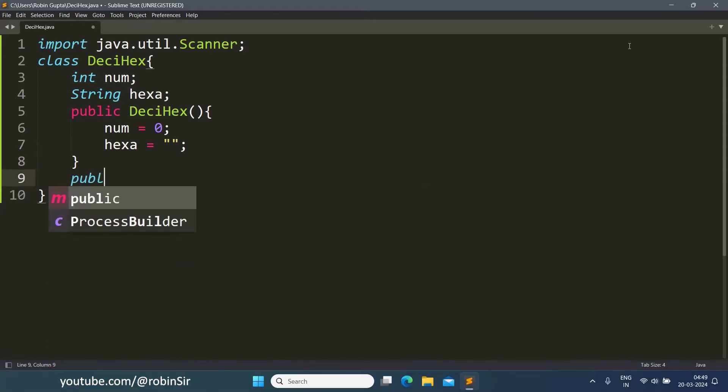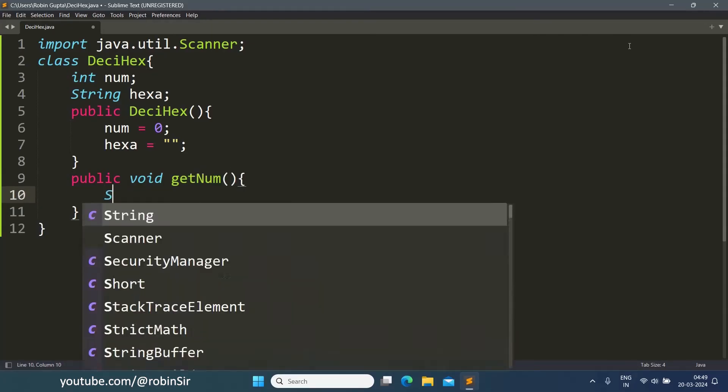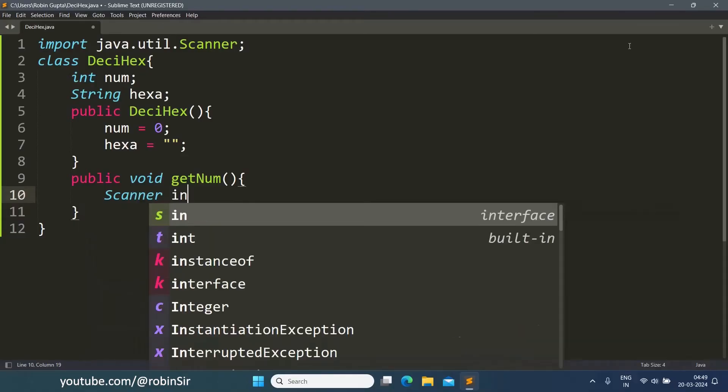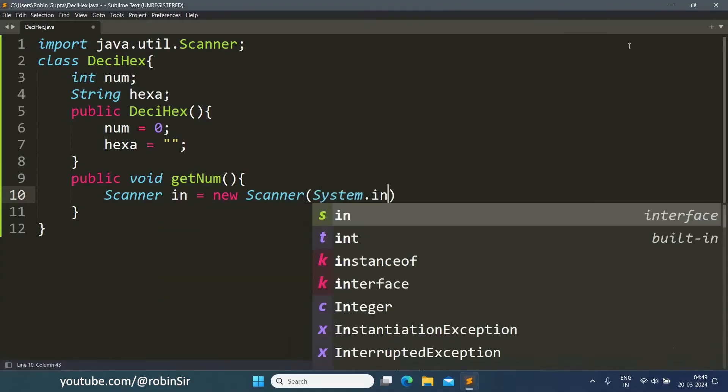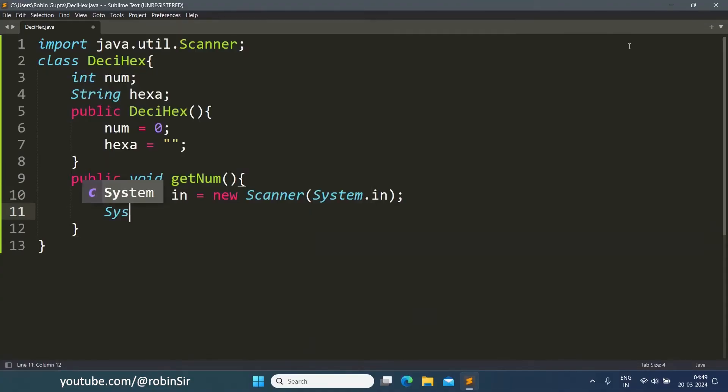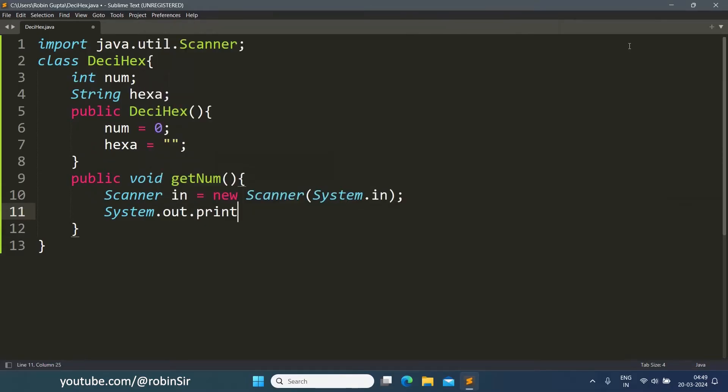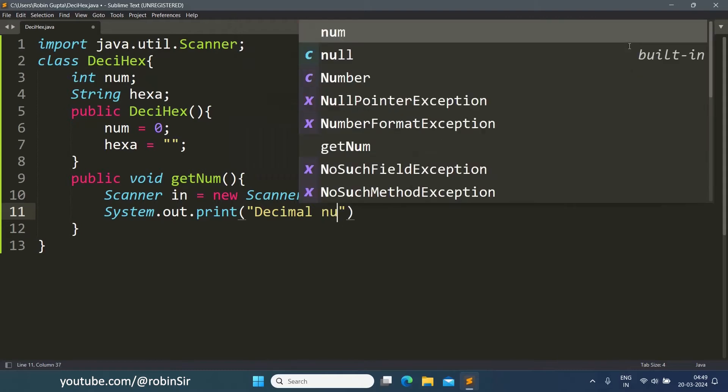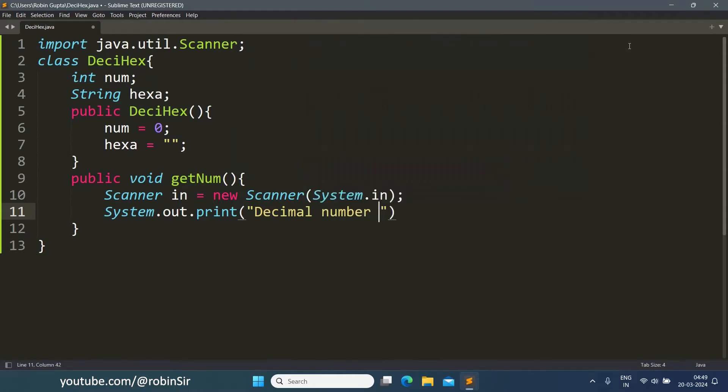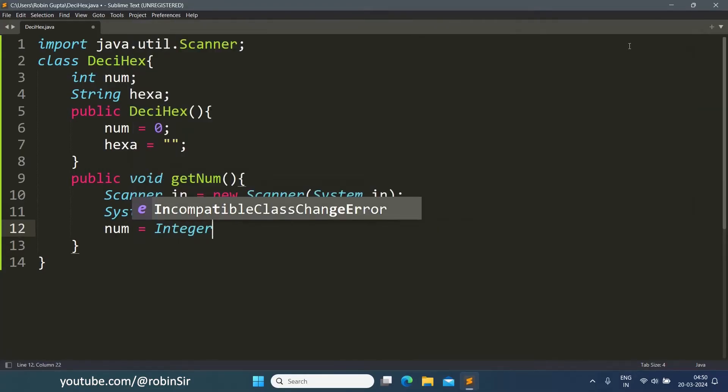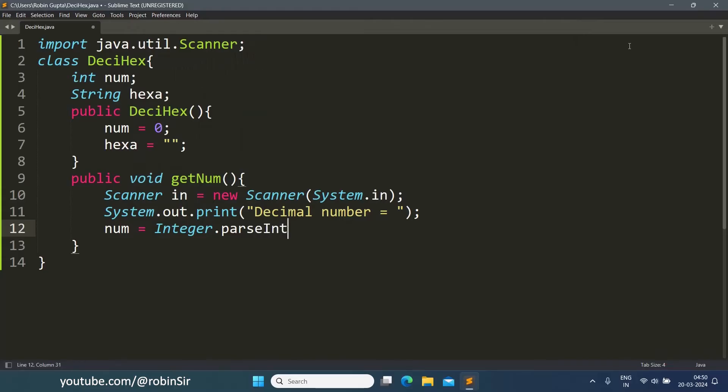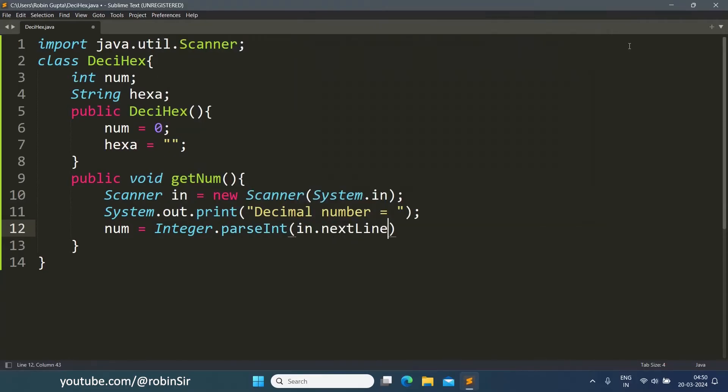Now the getNum function. We create the scanner object for user input. We ask for the number with the message "Decimal number =". So num equals Integer.parseInt(in.nextLine()).